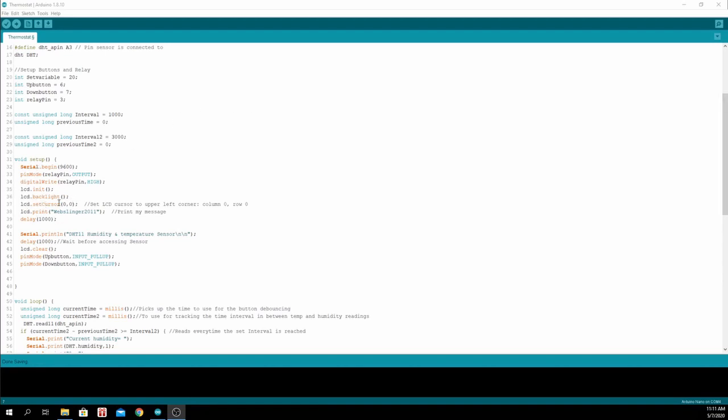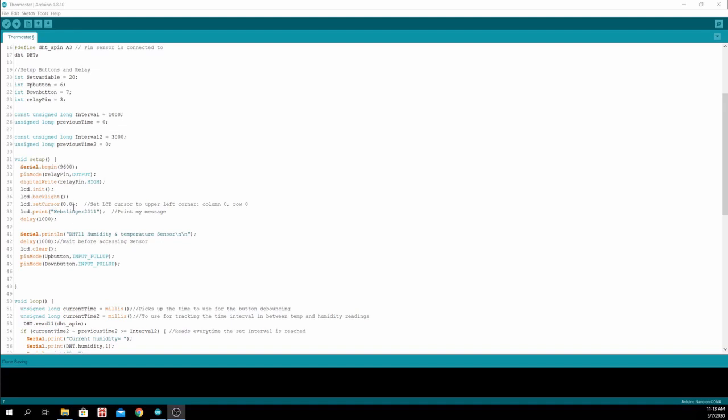We set the cursor at position 0,0 - that's column 0 and row 0. This display has two rows, so if you want to start on the second row, you have to put 0,1 to start on the second row. Then we'll print my name, delay for one second so that it will display for at least a second.